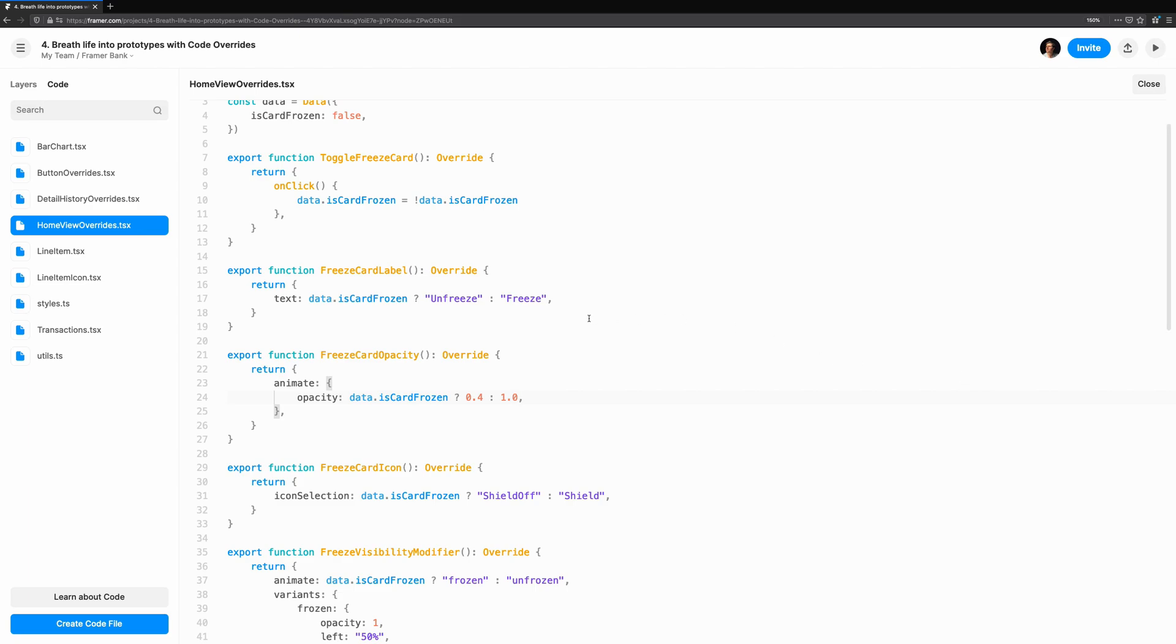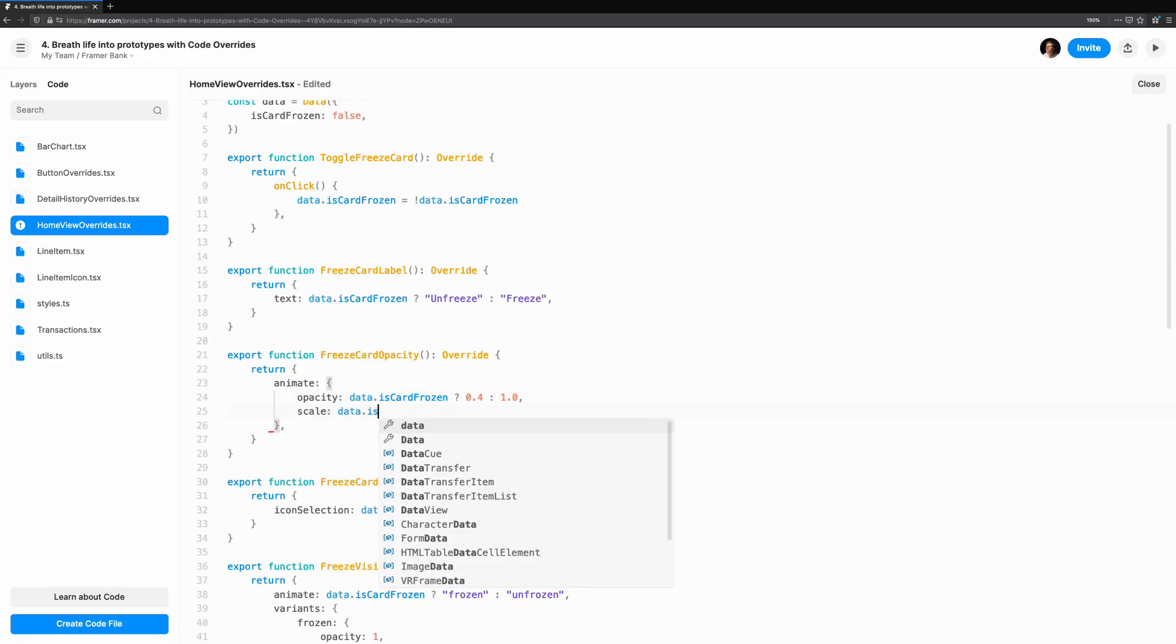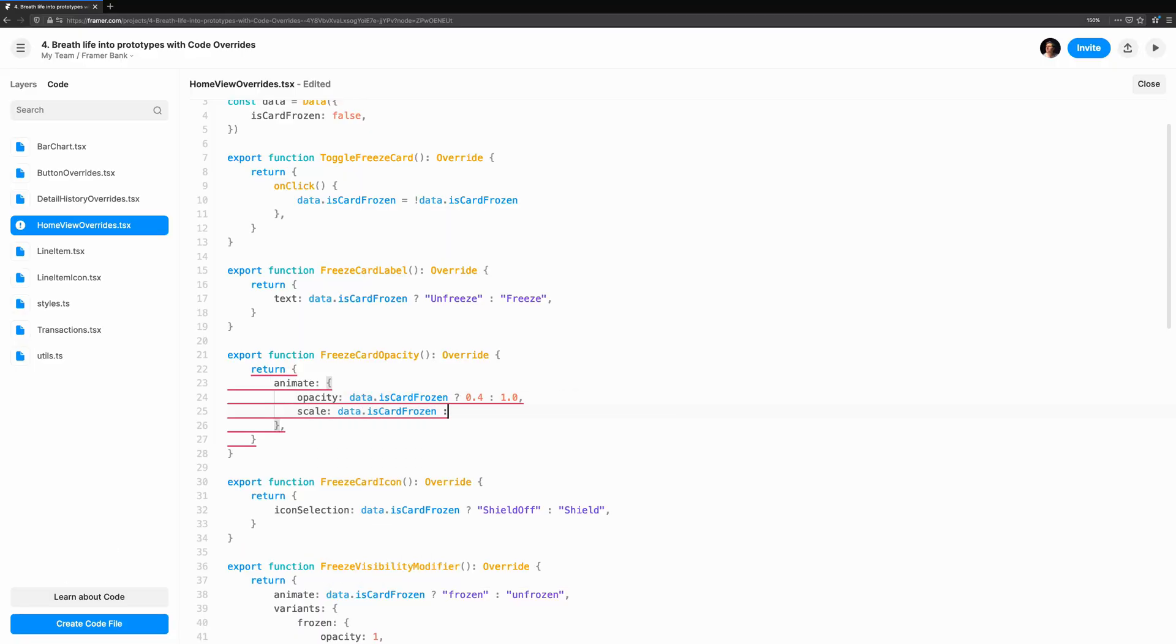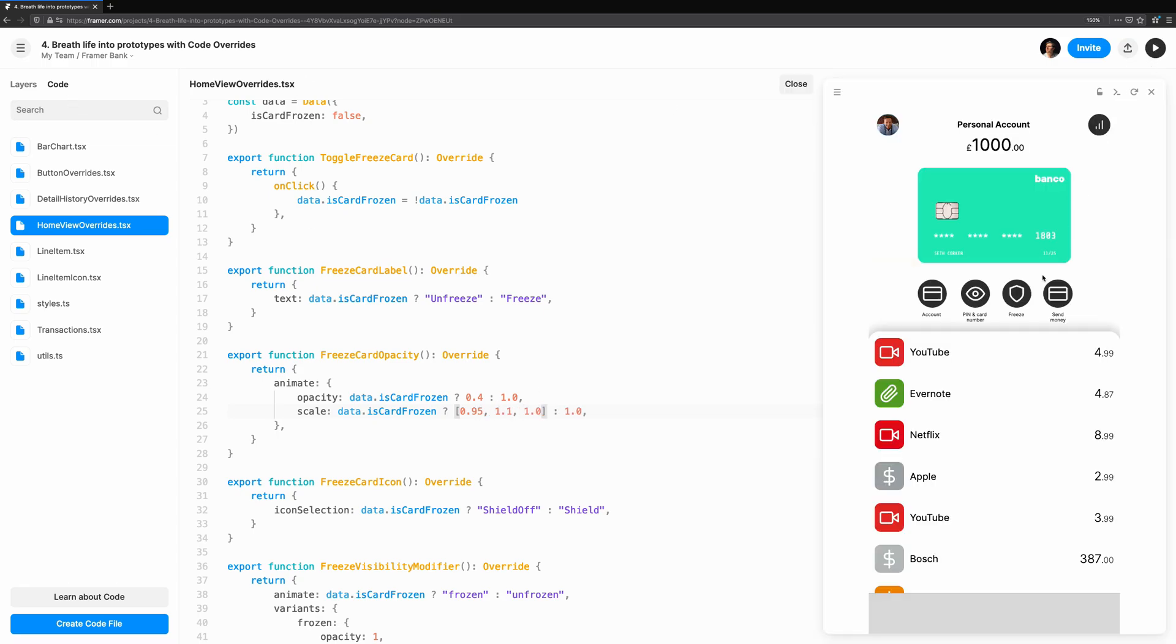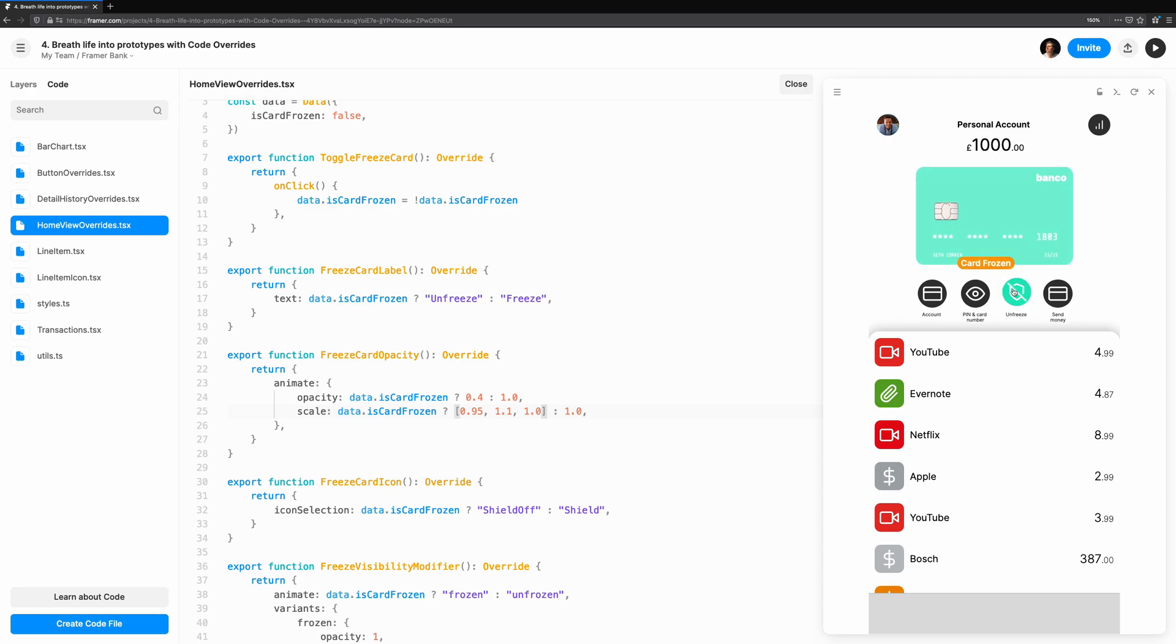The opacity is straightforward, 0.4 when it's frozen and full opacity when it's not. The scale, however, is where we're going to use an array for the first value. This tells Framer to animate between these values to create the easing. This gives us fine-grained control to create a little bump animation as the card scales up before returning to its full size.